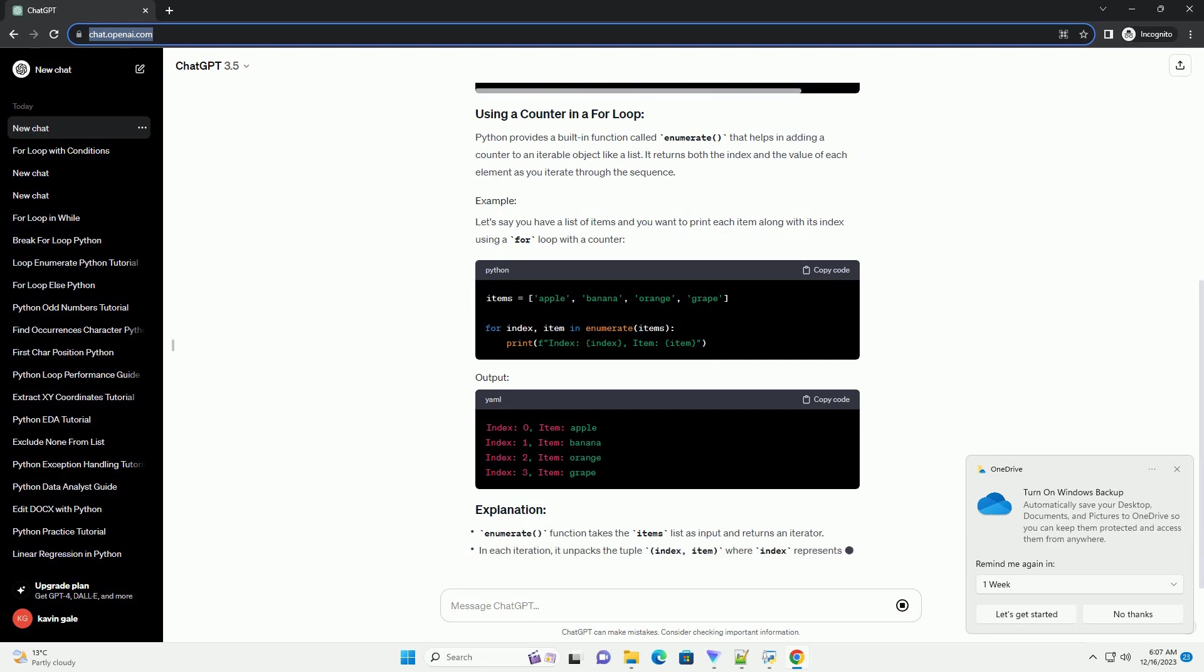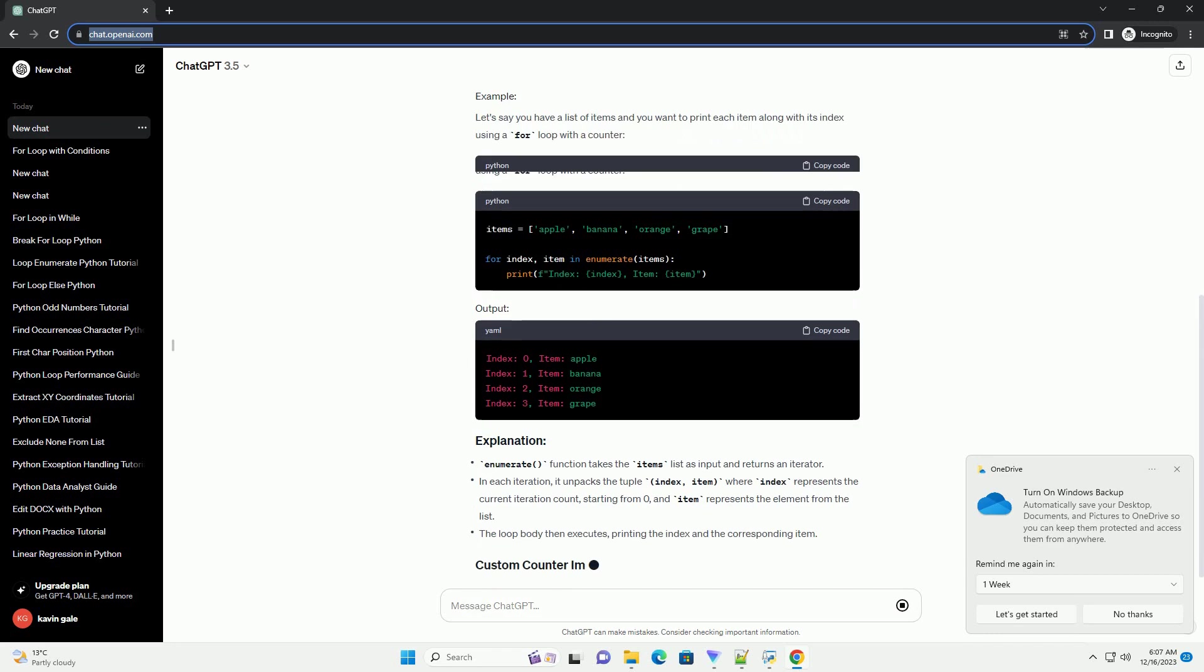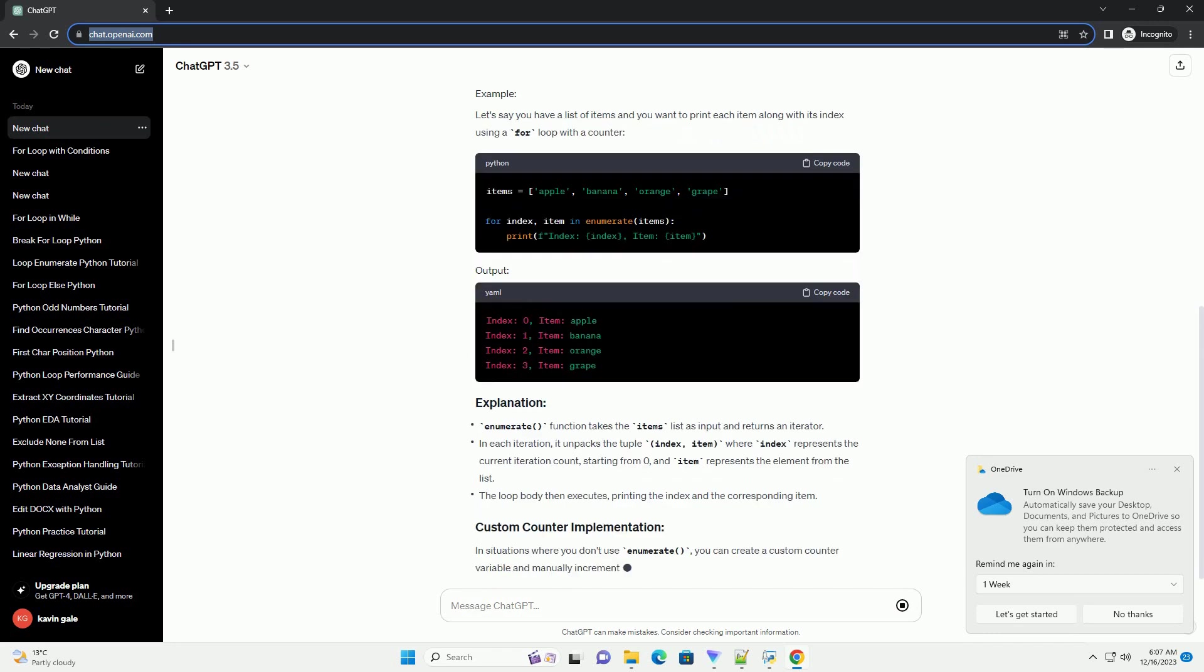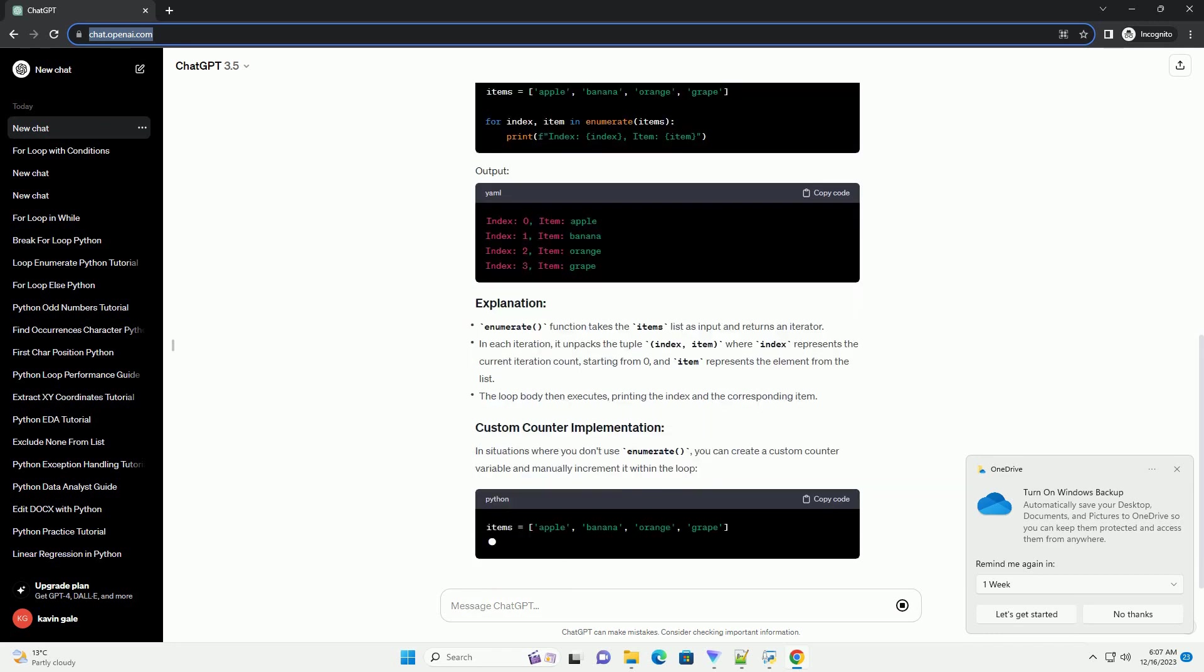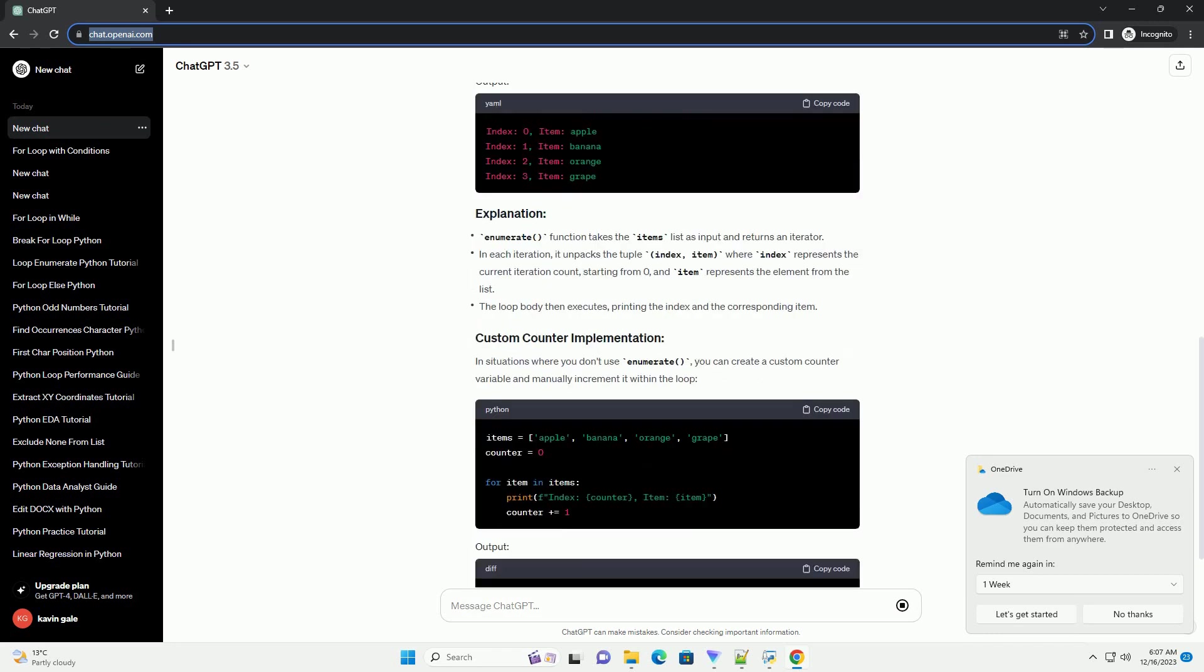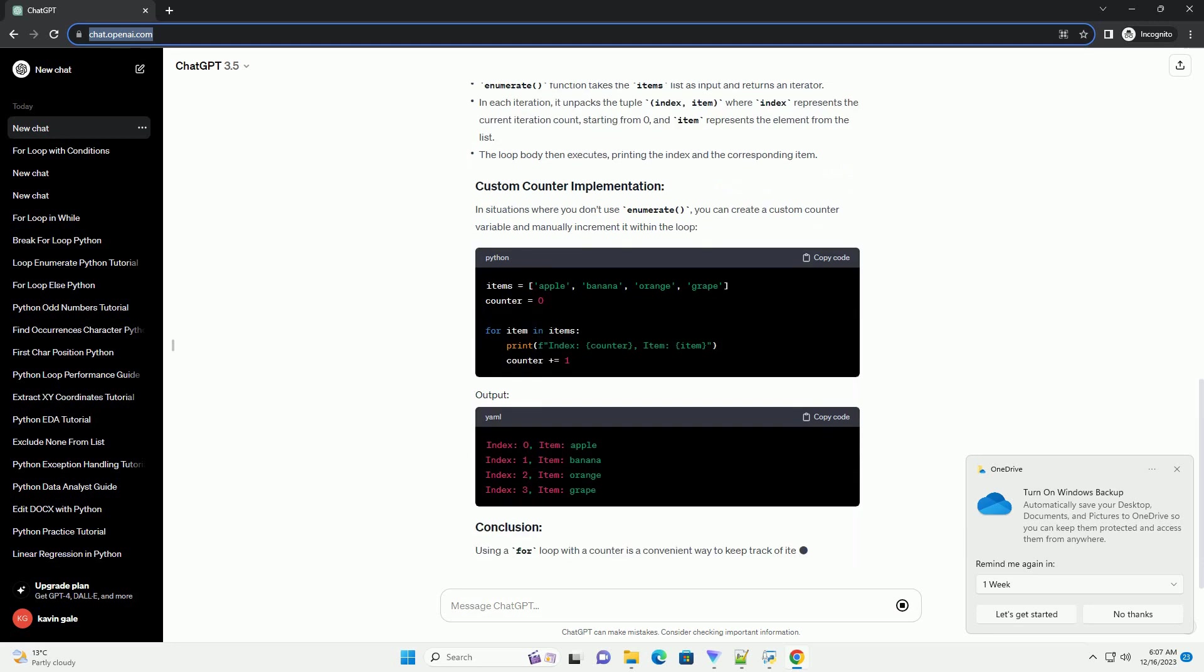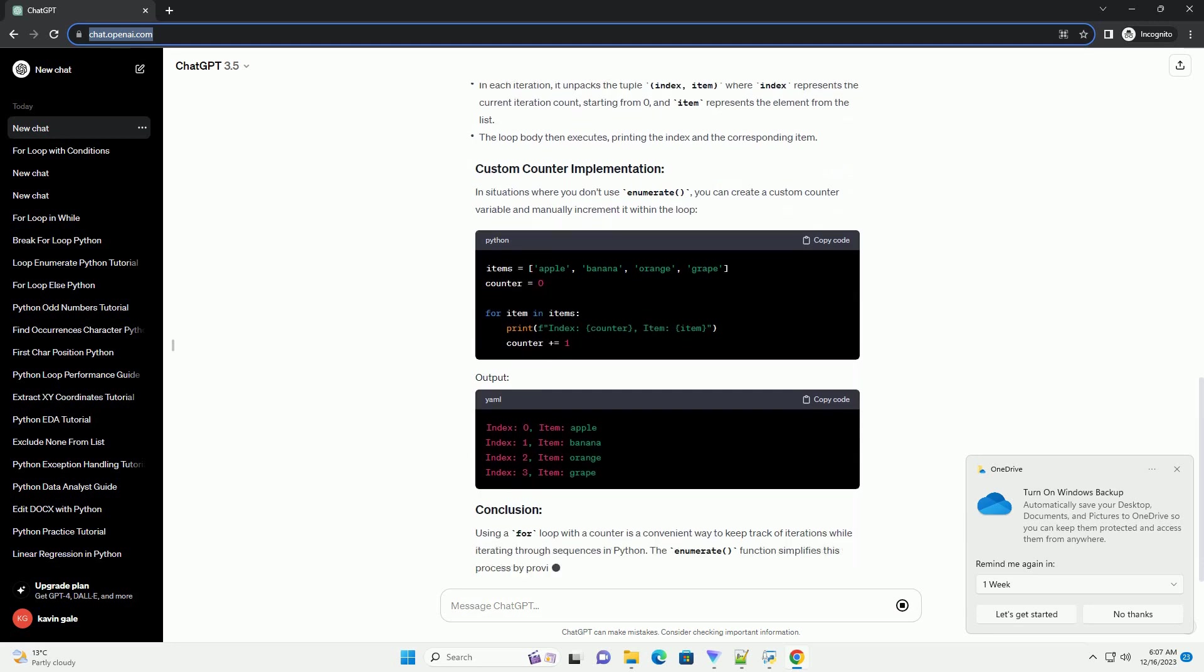The basic syntax of a for loop in Python is as follows. Here, variable represents the current item in the iteration, and iterable is the sequence of items to iterate over.